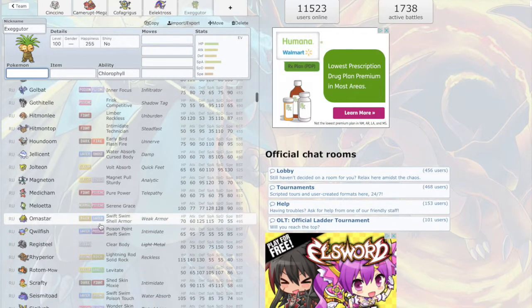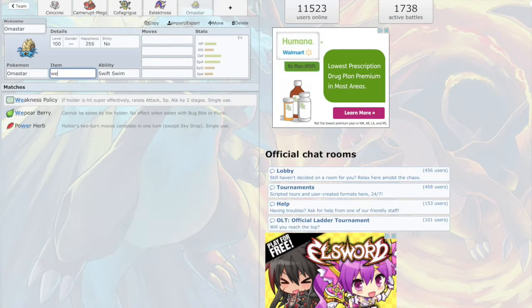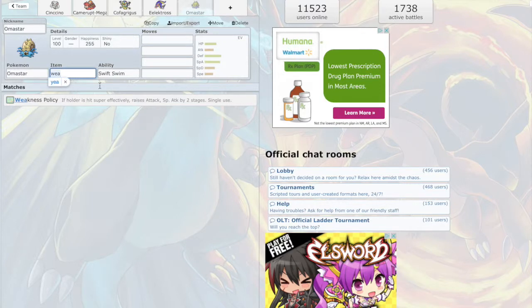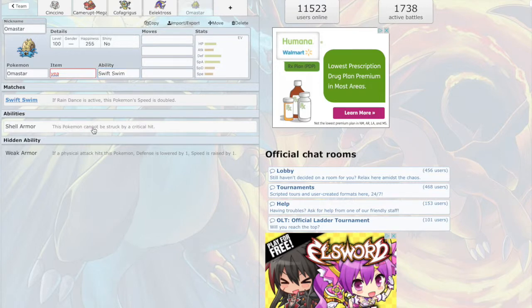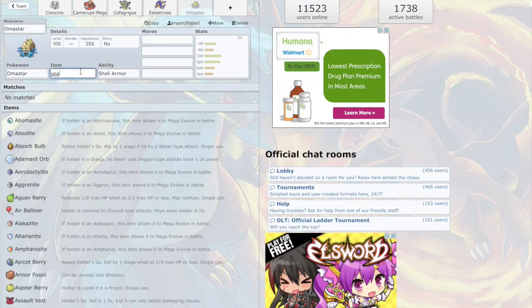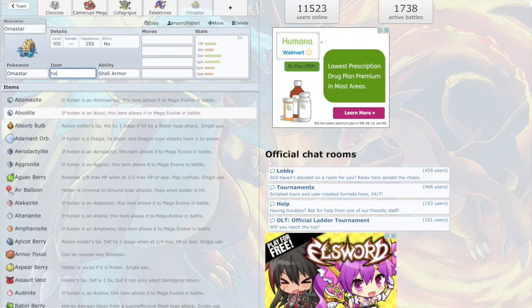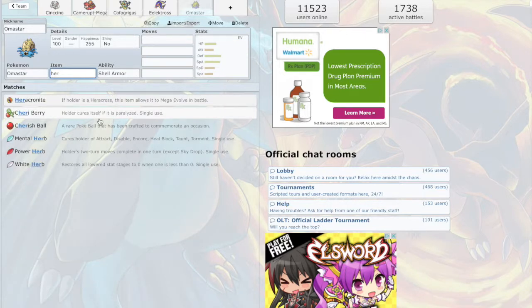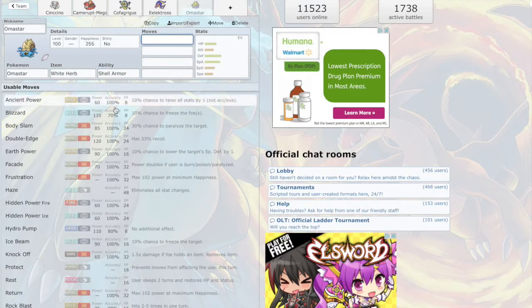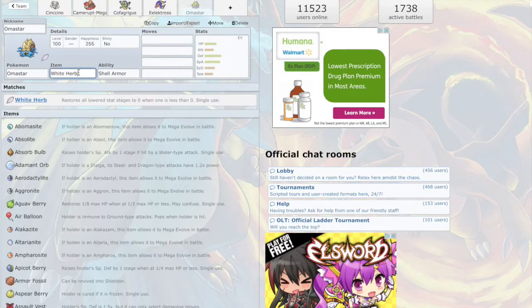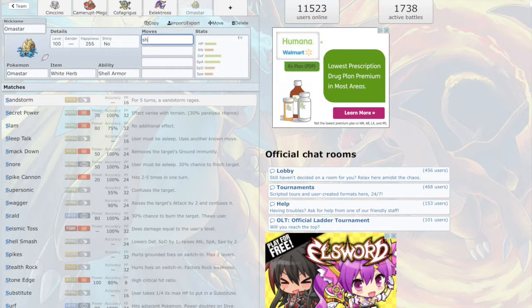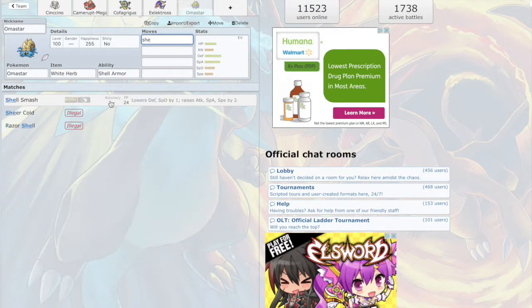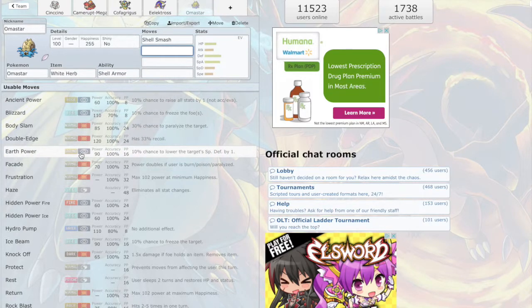Amoisttar Shell Smash, let's do it. Do we want to go Weakness Policy, or we could go with White Herb. Let's go White Herb. Shell Smash.